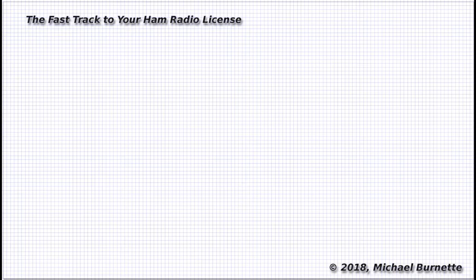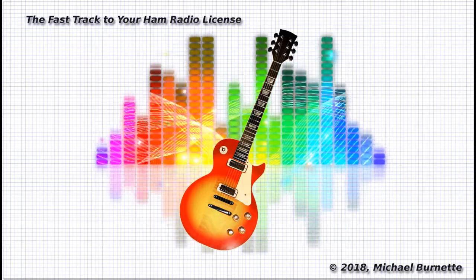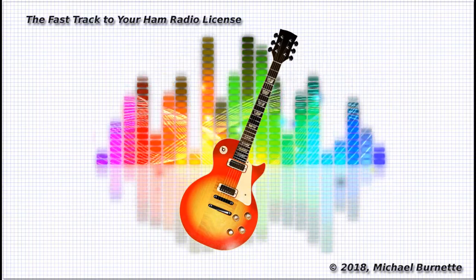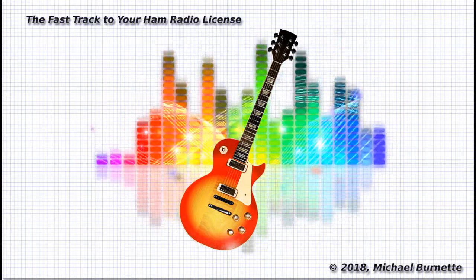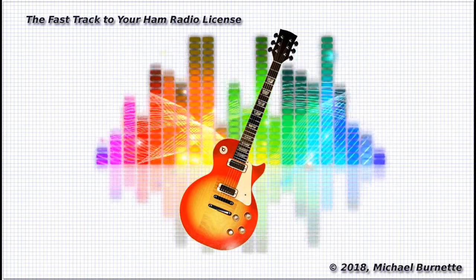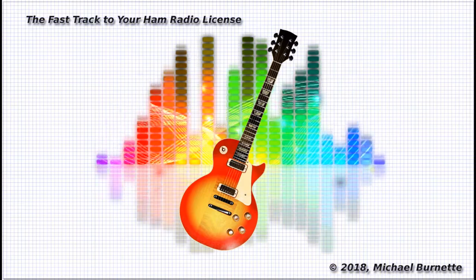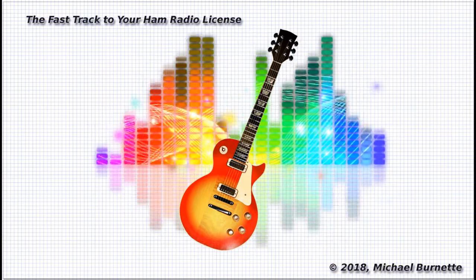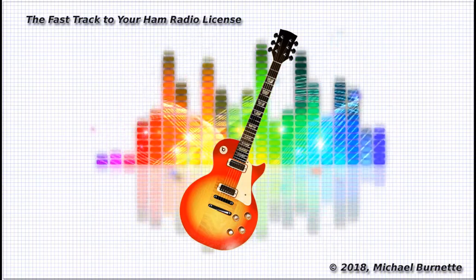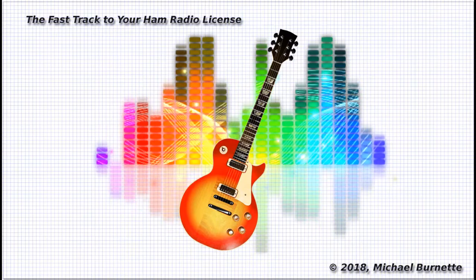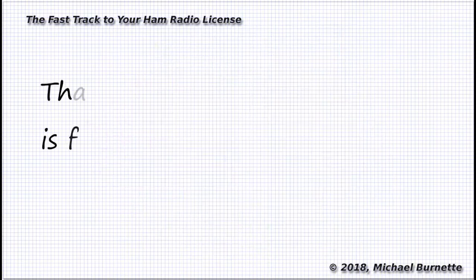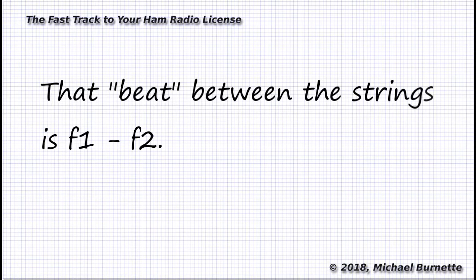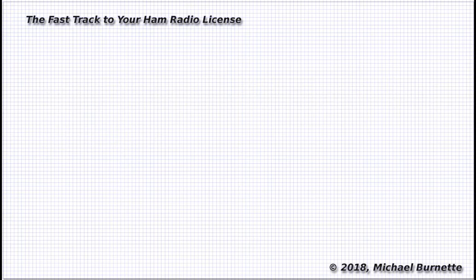Anybody who's ever tuned a guitar by ear, and I realize that's a dying art because everybody has these little electronic tuners, but if you've ever done that by ear and matched the pitch of two strings, you know the way you did it is by listening for a little beat tone. What it sounds like is the two strings are canceling out, and so you get this sort of wah-wah-wah-wah-wah sound of the two strings. And what that sound is, is the difference in frequency between the two strings. So if they are off by one hertz, one cycle per second, then you'll hear one beat per second, because that's the difference between those two frequencies.